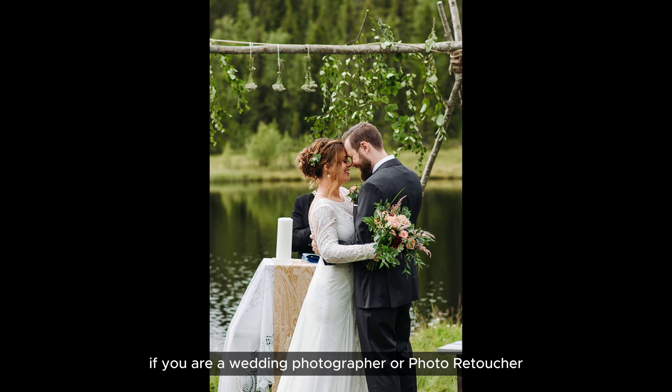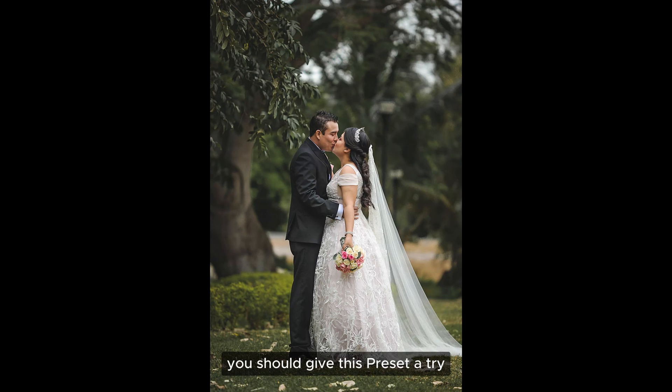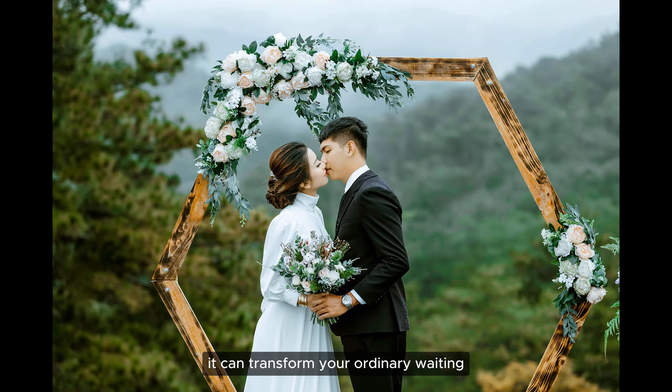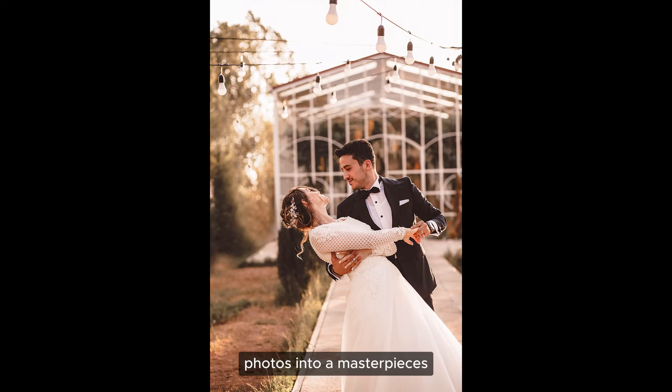If you are a wedding photographer or photo retoucher, you should give this preset a try. It can transform your ordinary wedding photos into masterpieces.